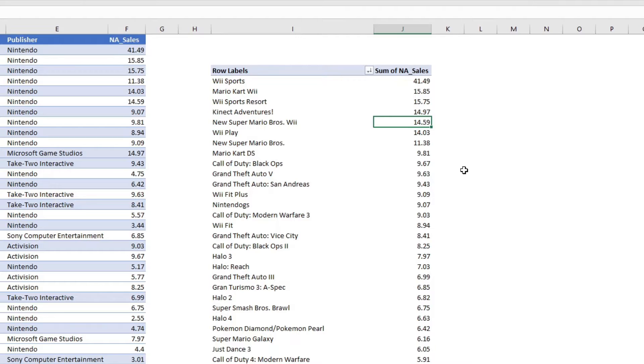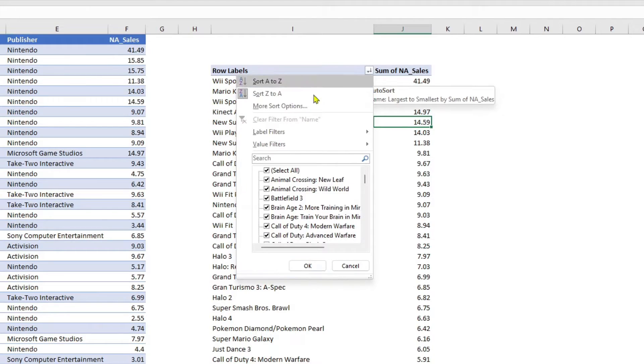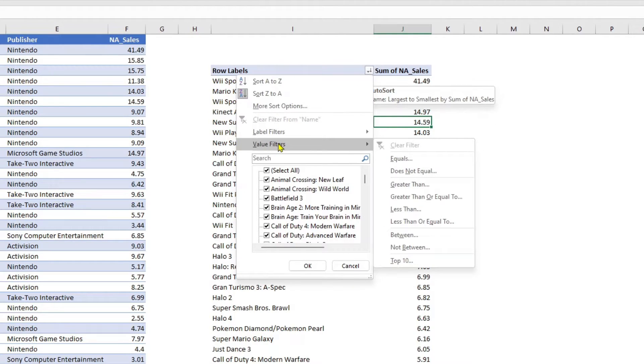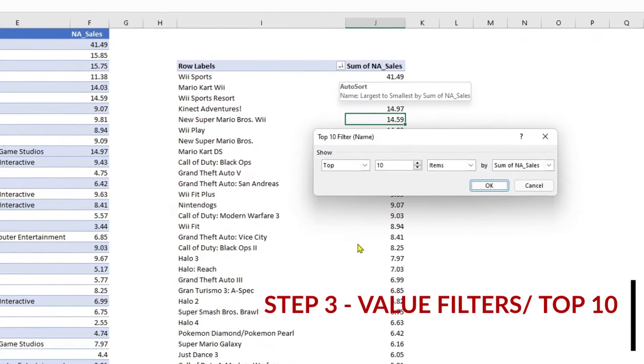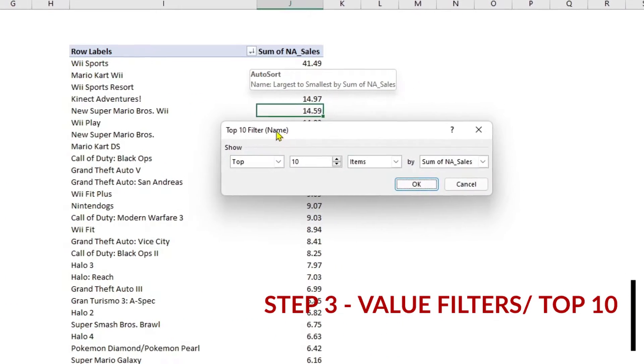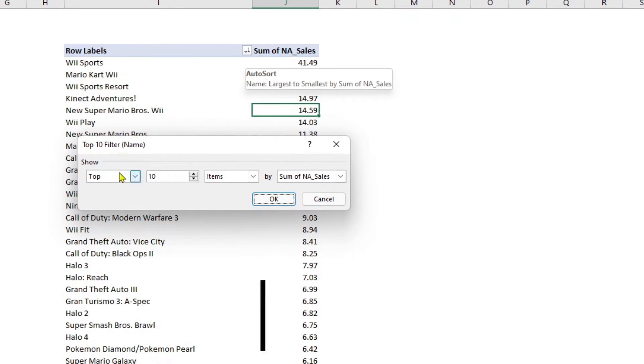To do that, I would go to row labels. If you see there is a small arrow, a filter symbol, click that and you will see something called value filters. When you go to value filters, go to top 10. Now, if you wanted the top five, what it shows here is it tells you that you can show the top 10 items by North America sales.